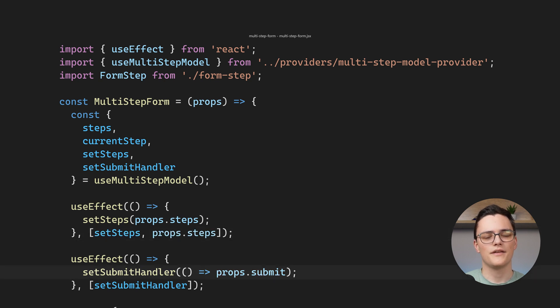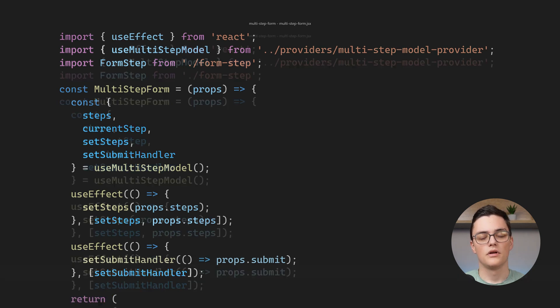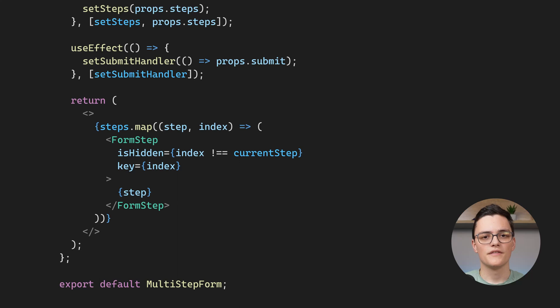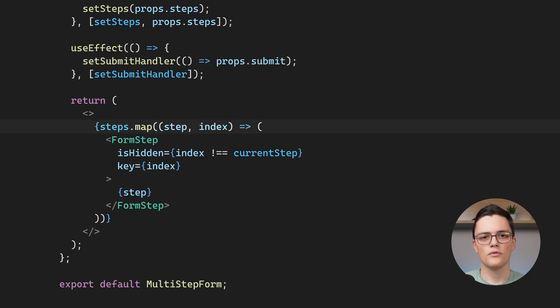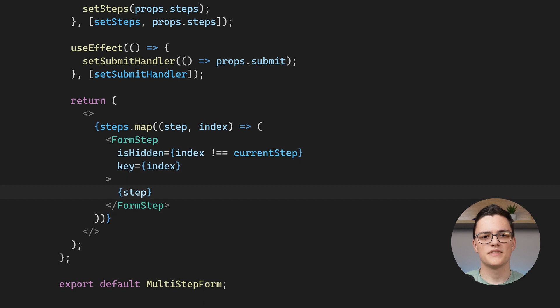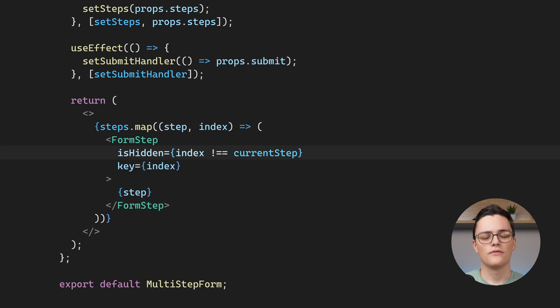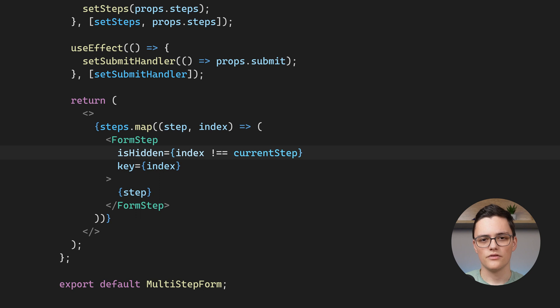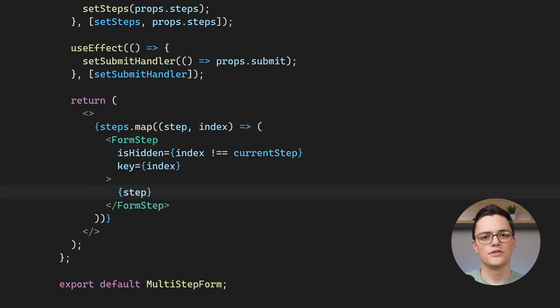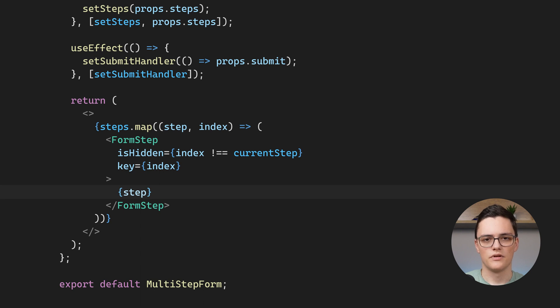The second effect sets the submit handler of the model to the one provided by the props. The component iterates through all the steps and returns a form step component for each of them, which wraps the step, a component with HTML inputs. We also pass isHidden to the form step, which is true if the step is not the current one. Now remember that step here means just a React component with some HTML inputs.